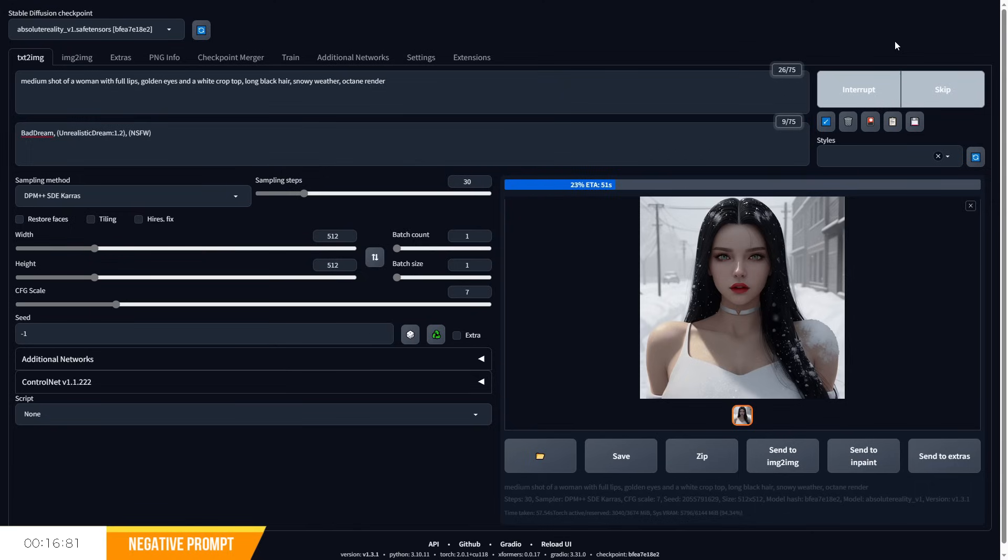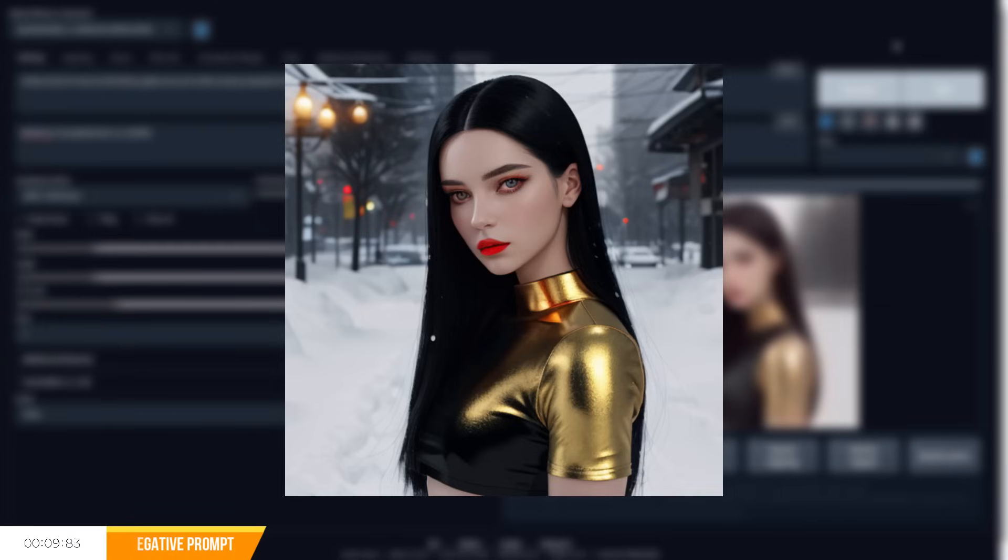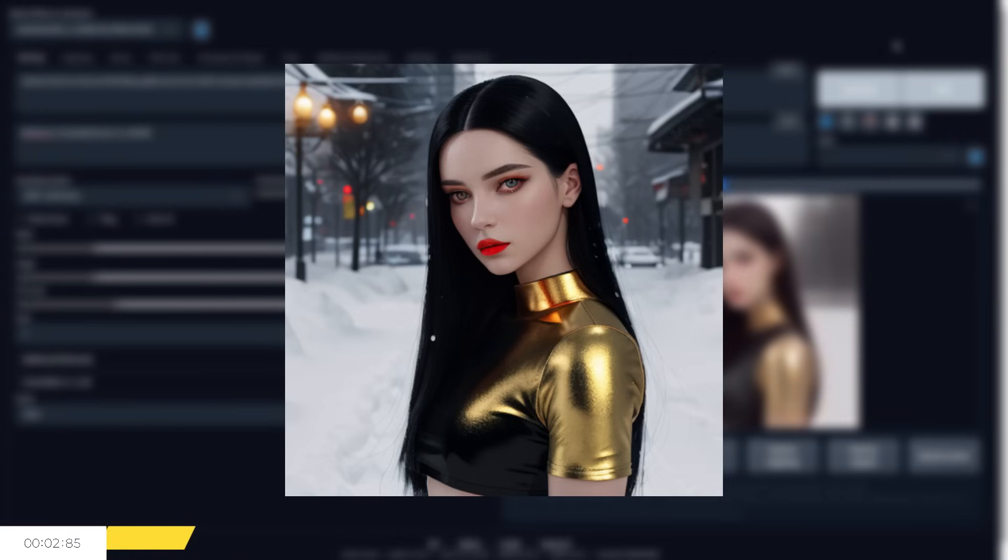For example, let's type out bad dream, unrealistic dream, non-safe for work, and we will notice that we get a much higher quality image that's safe for work. It's worth checking the example images of the checkpoint you are using to ensure that you are using the best negative prompts for your chosen model.